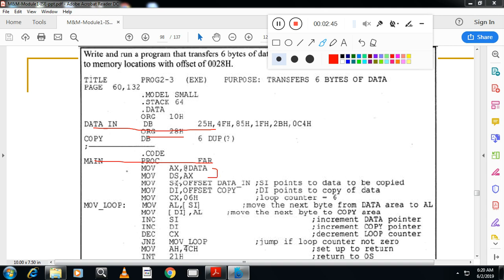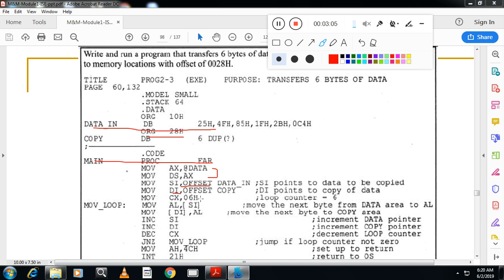Now take the index register, two index registers. In one index register I will take the offset address of the array. In other index register I will take the offset address of the other array where I need to copy. So in our case we have given the name copy, the offset address of this one. Now take the counter.